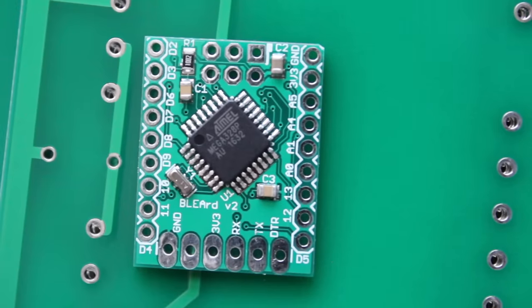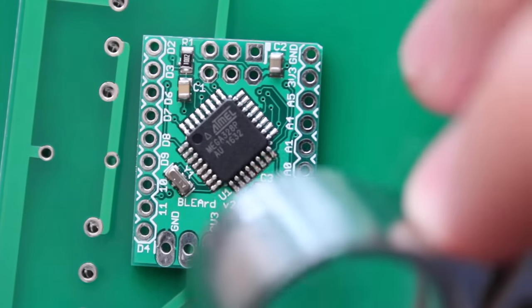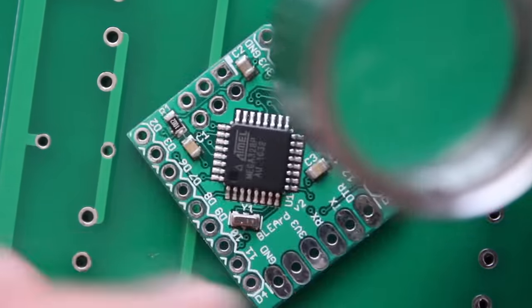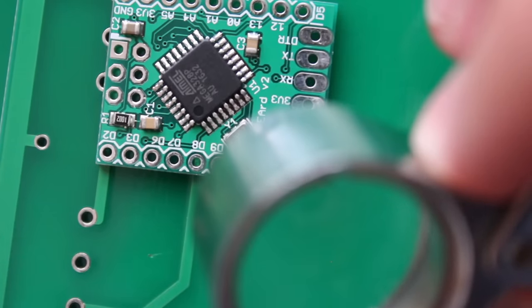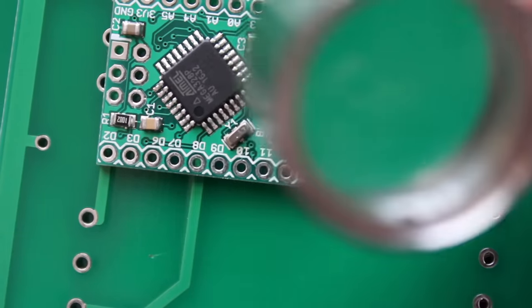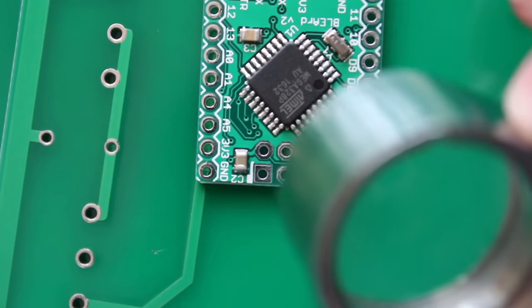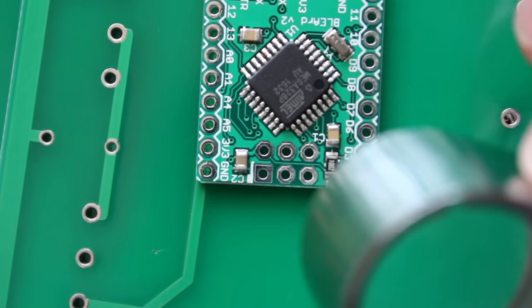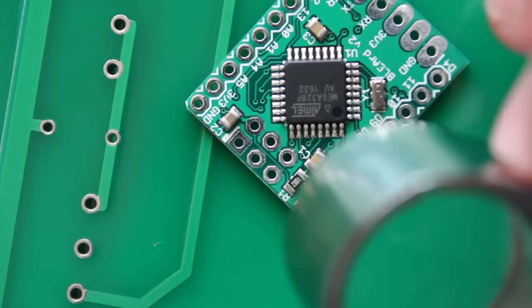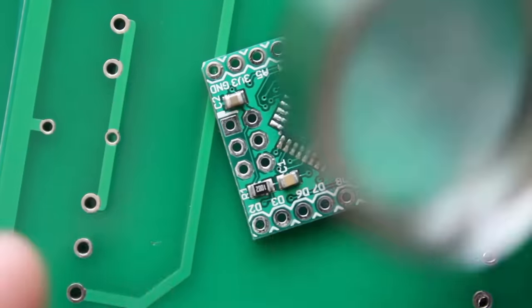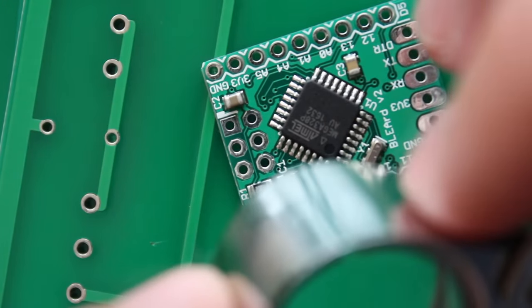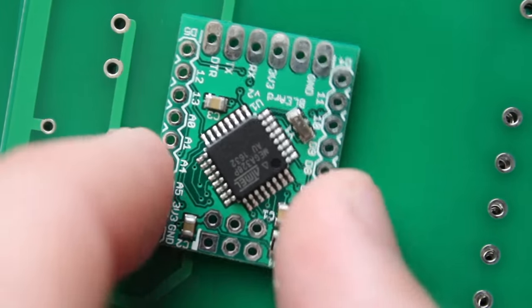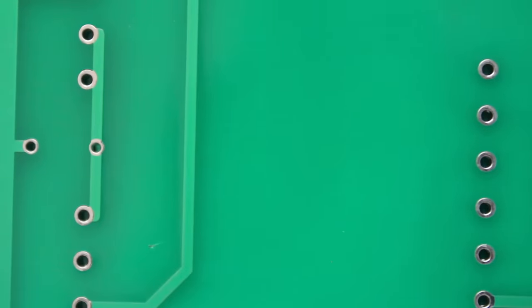And it looks great. What's cool about this method is that the boards turn out like they were professionally made. Yeah that looks really good. Okay cool so I'm happy with that. Now let's try doing a board without a stencil.